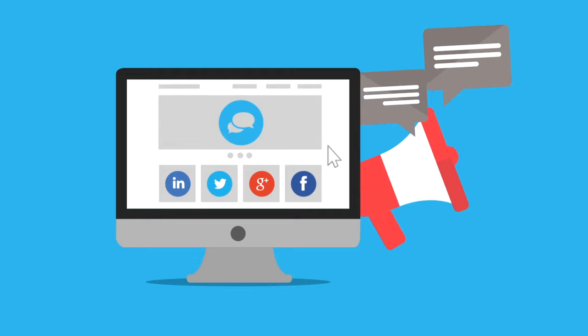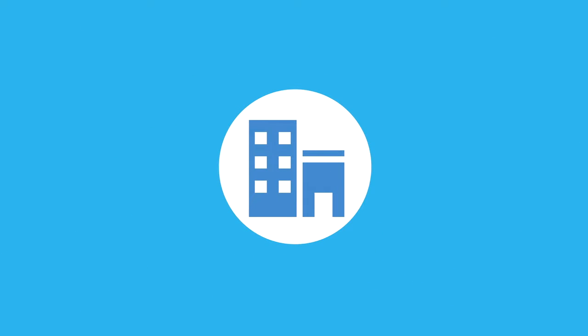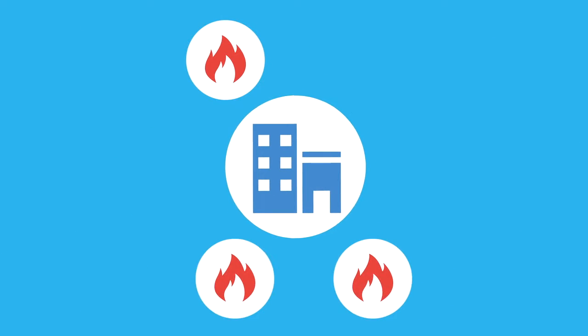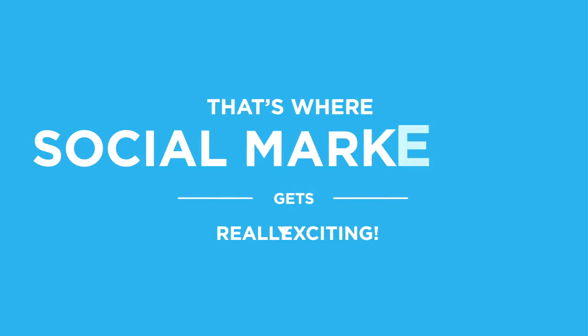But that's not all. The number one benefit from social media is to attract new leads. And that's where social marketing gets really exciting!